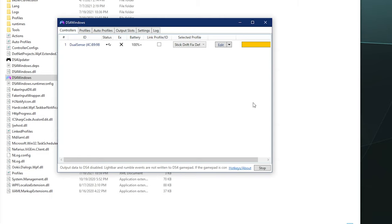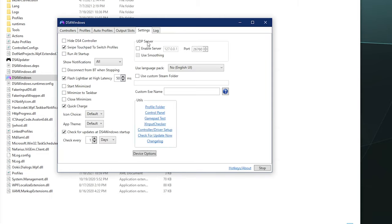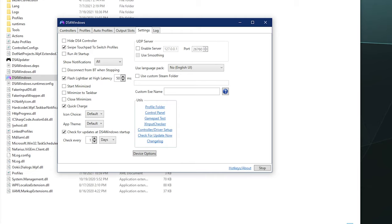So DS4 Windows has this ability in settings that if you're getting a higher latency for your controller than 50 milliseconds, which is a lot on a controller plugged into your computer and could cause you problems playing your game, the lights on your controller, specifically for the PS4 or PS5, the light will flash red and tell you something's wrong.